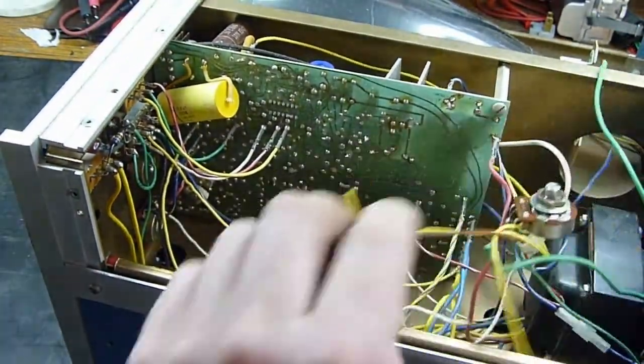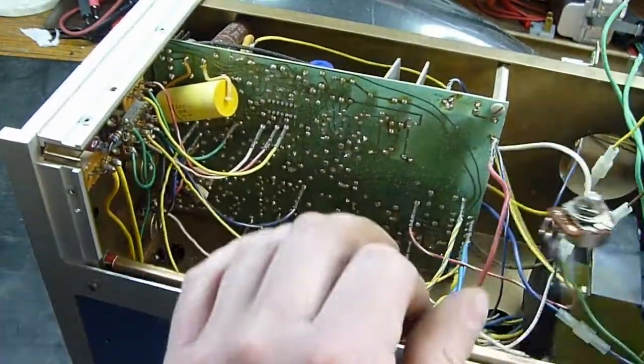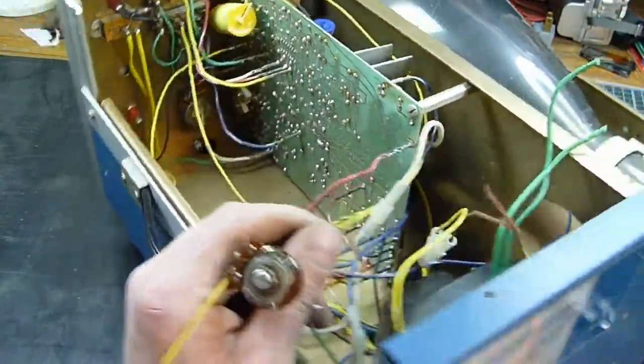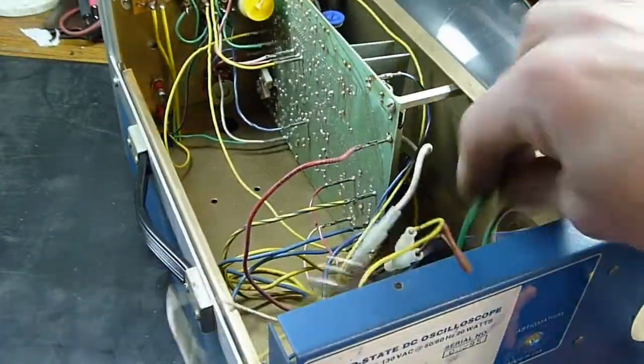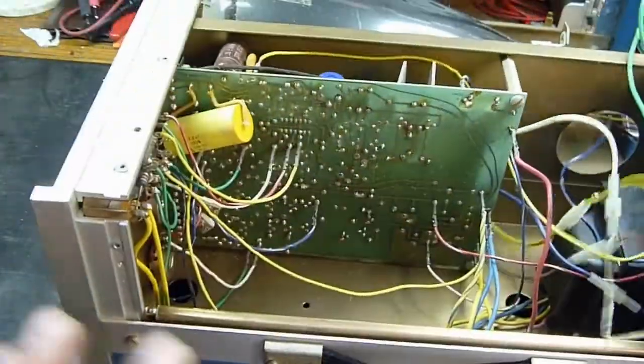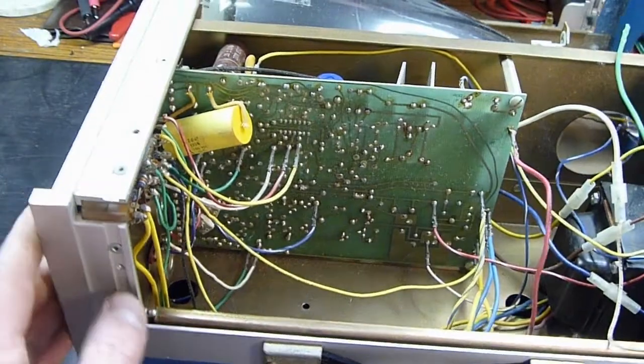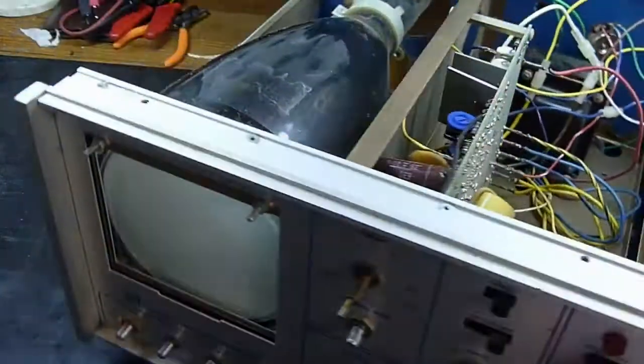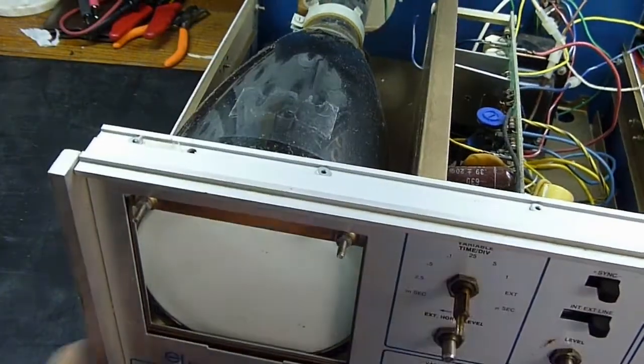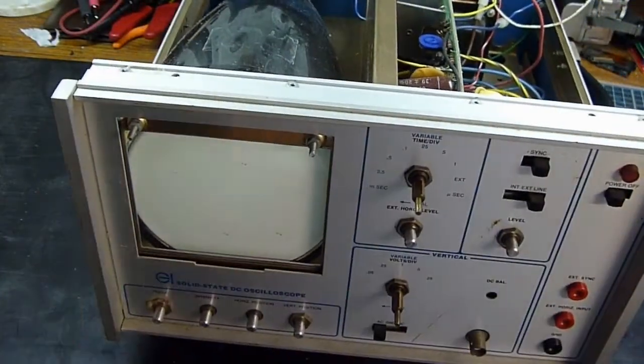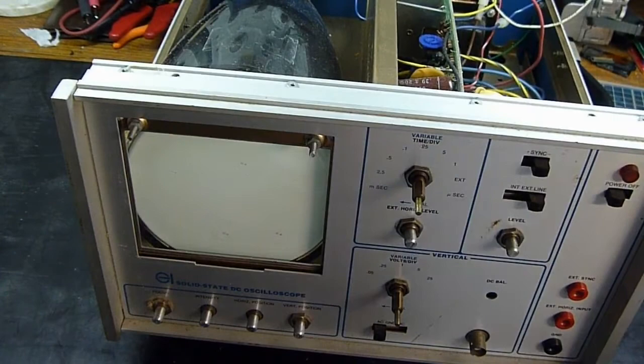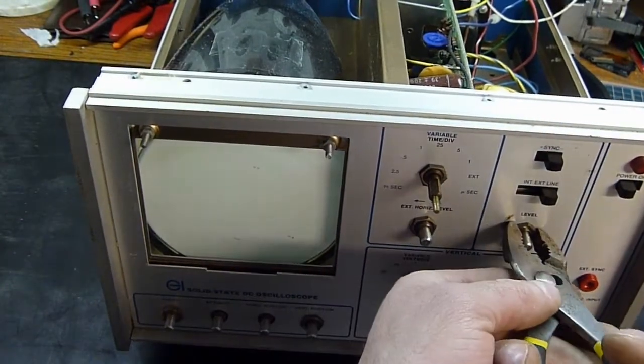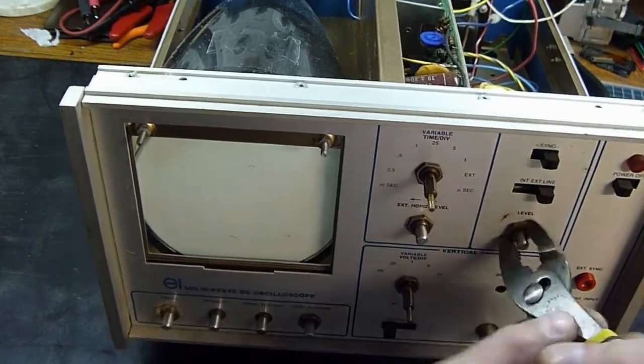Oh wow, from the looks of it, gets the high voltage for the CRT directly from the transformer. All right, and we'll undo all our other controls from the front and we should be able to rip the board out.